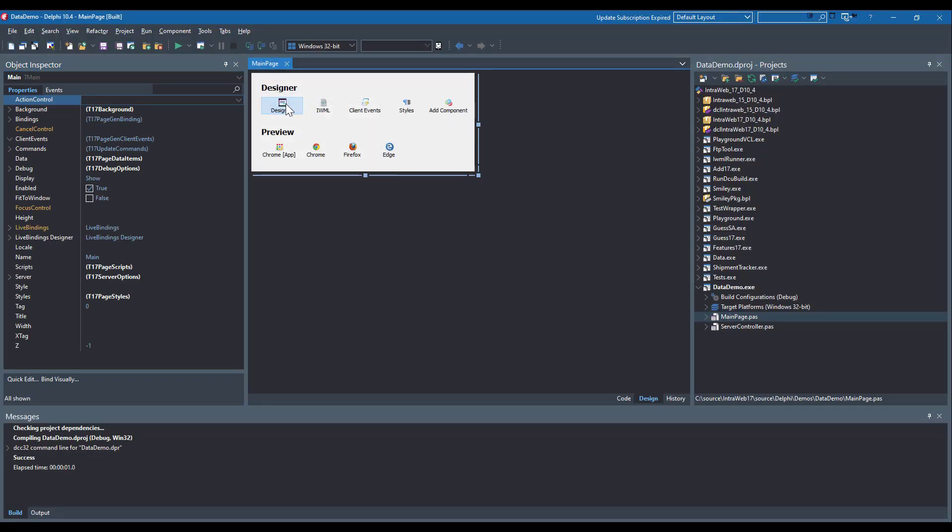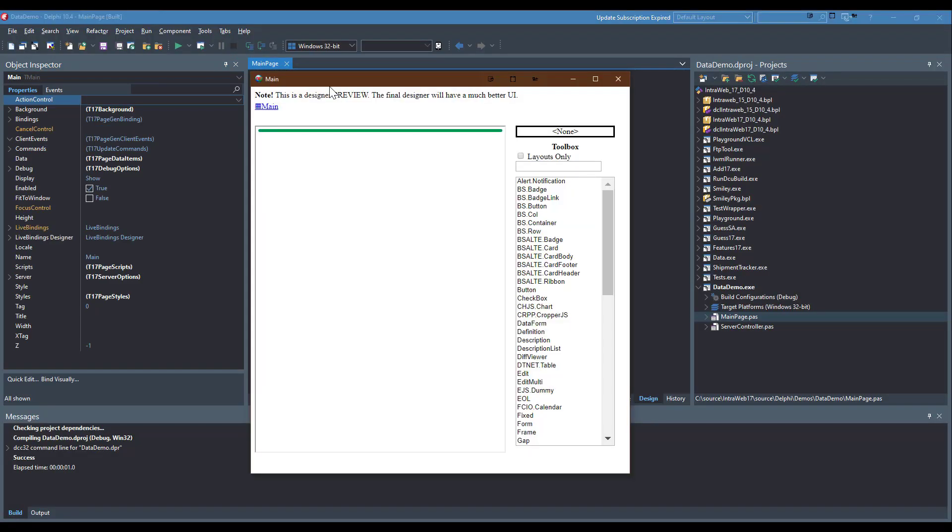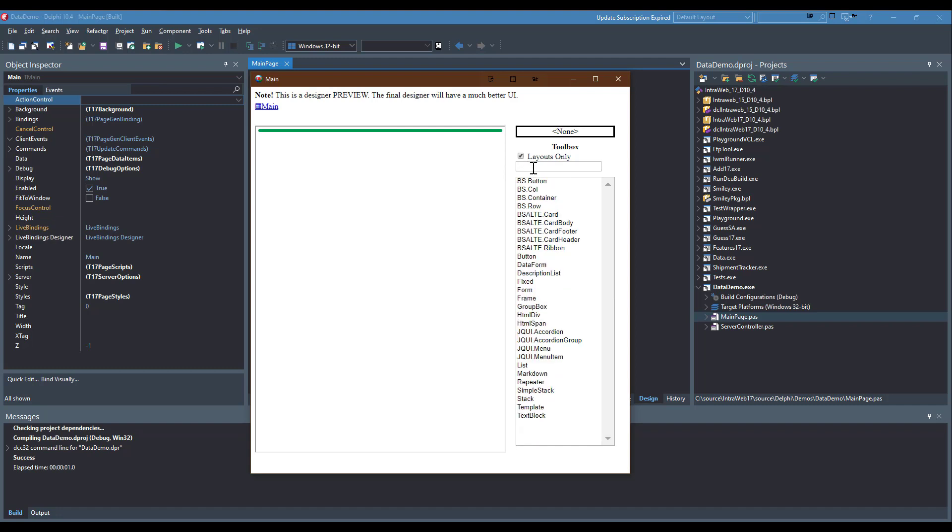Now let's create a simple page. The designer is still in development, so you may notice a few glitches along the way.